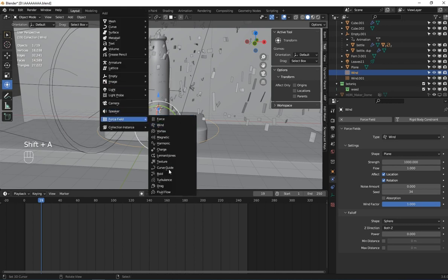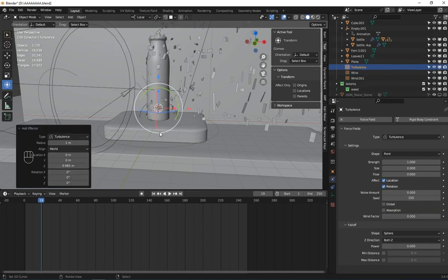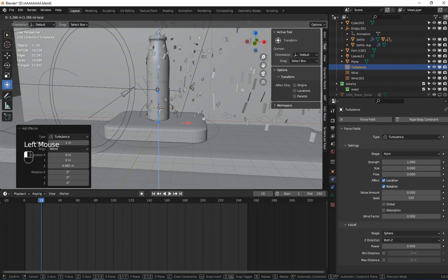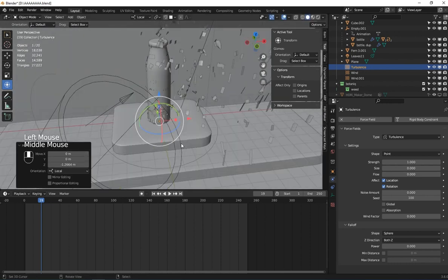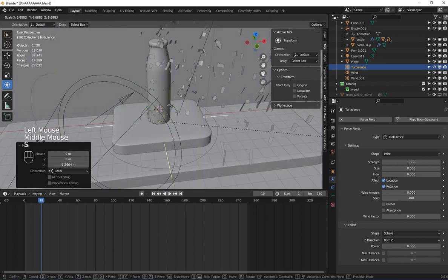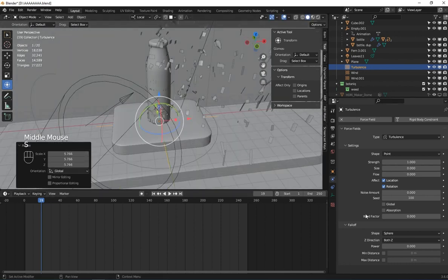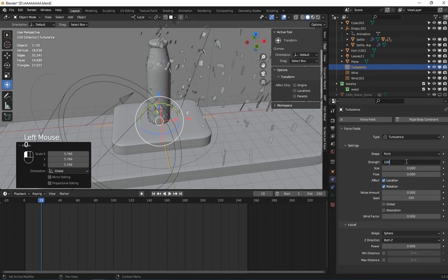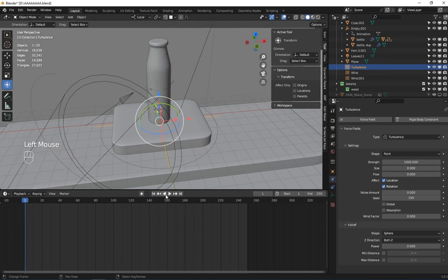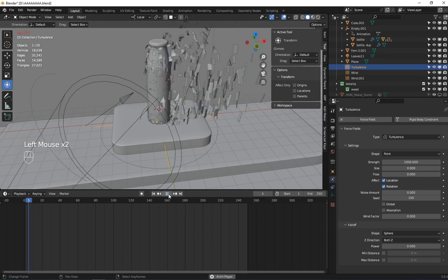Now we can add a Turbulence force to it. Go to force fields and add a Turbulence force, bring it down like this, and I'm going to set this one to maybe 1000. Let's see what will happen.